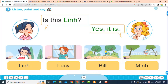Bill. Min. Lin. Lucy. Is this Lin? Yes, it is. Is this Lucy? Yes, it is. Is that Bill? No, it isn't. It's Ben. Is that Min? No, it isn't. It's Nam.